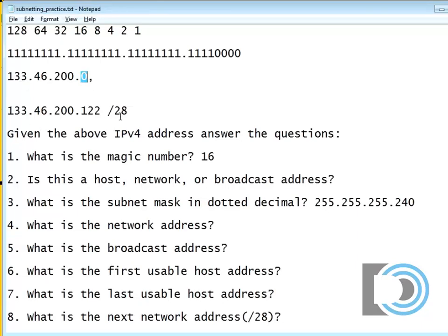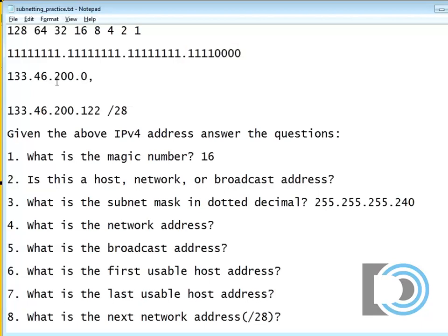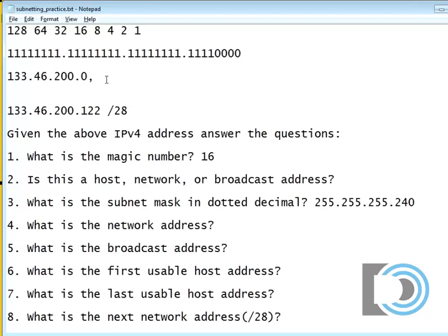The first network is going to start at zero. Notice how the zero goes in the last octet. Well, which octet are we talking about where the subnetting is taking place? The last octet. So there's the first network.